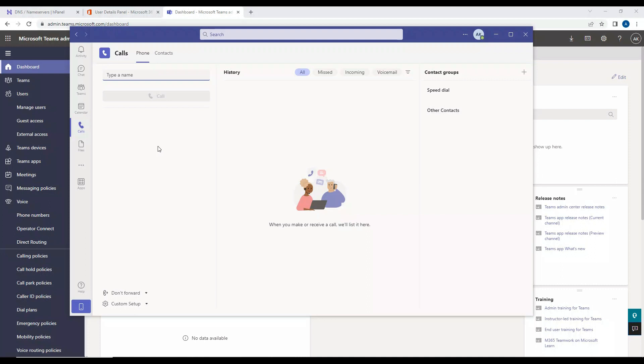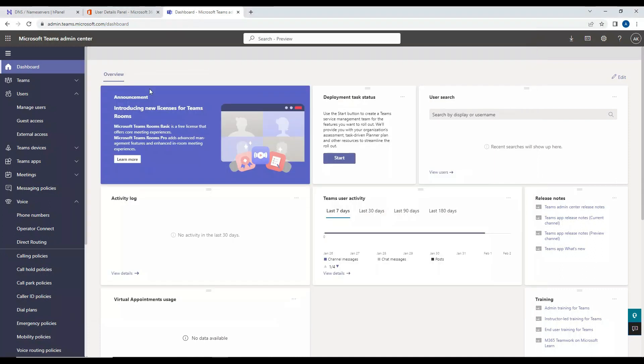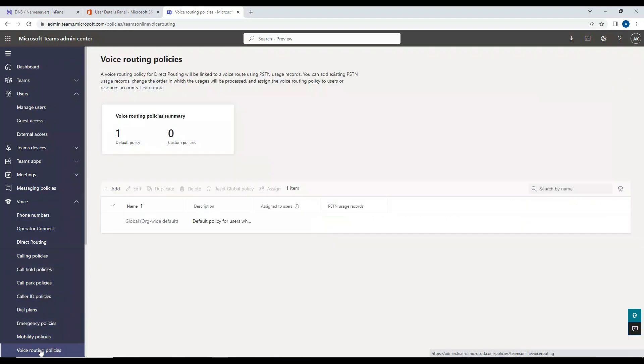One thing we have enabled the user for enterprise voice. Now the next thing, as this is a brand new configuration, what we have to do is we have to create some voice routing policies so that we can associate the voice routing policy to the user and then the keypad should appear. So let's go in the voice routing policy. By default there will be one global, so we'll create one.